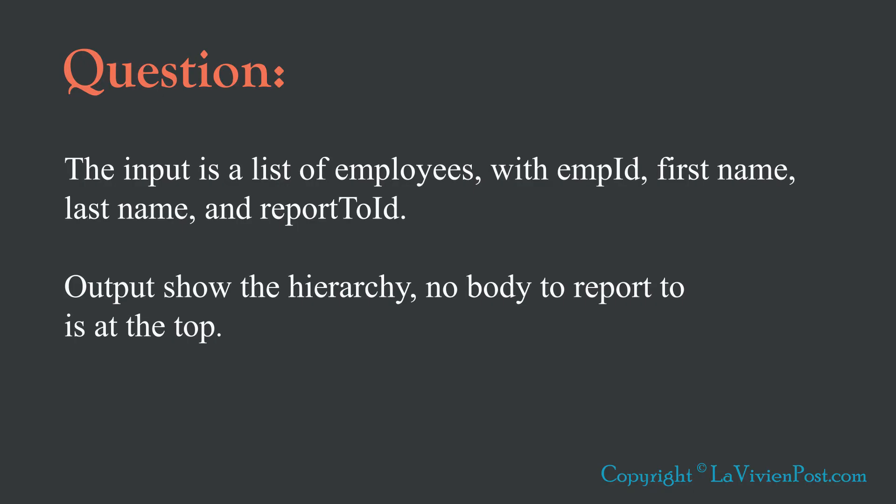The input is a list of employees with employee ID, first name, last name, and report to ID.